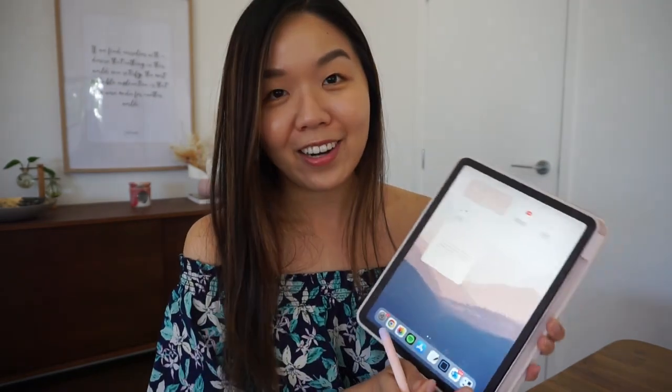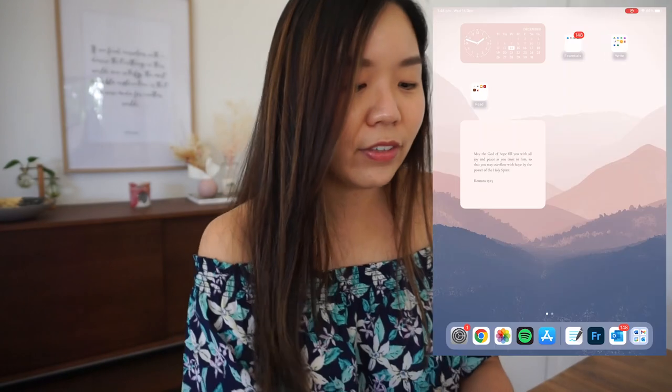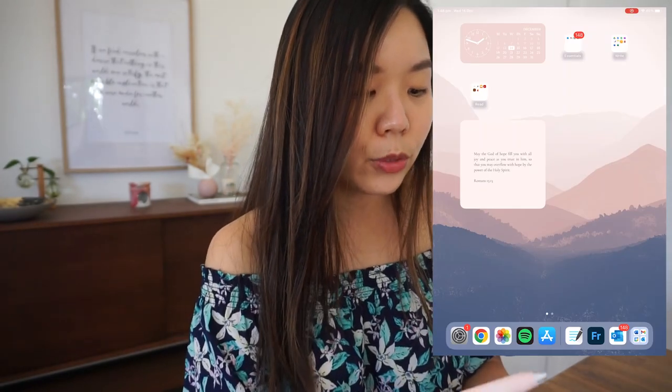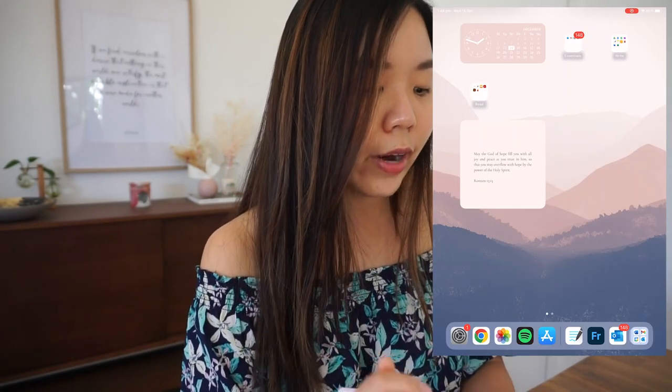I've split my iPad into two pages: the first page is for study and work, and the next page is for fun and creativity. On the first page I have three sections: Essentials, Write, and Read.